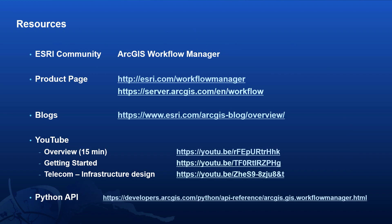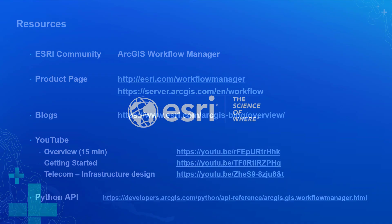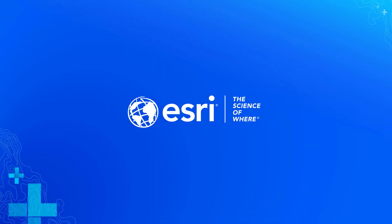And overall, for more information, please check out our product page, blogs, and overview videos. And I thank you for watching.